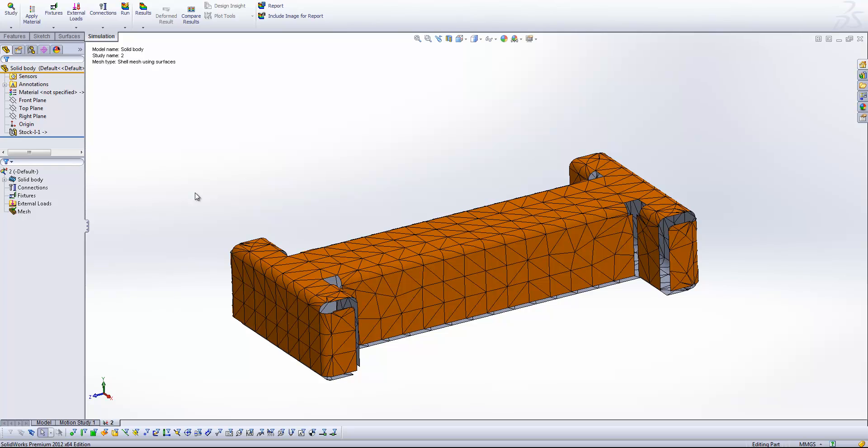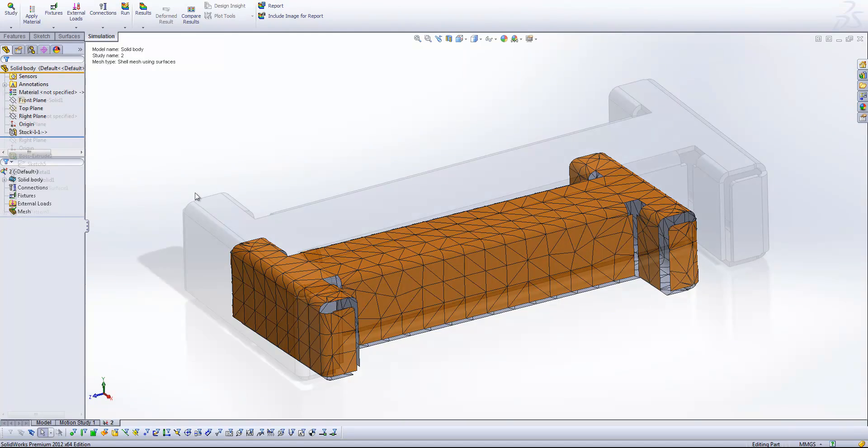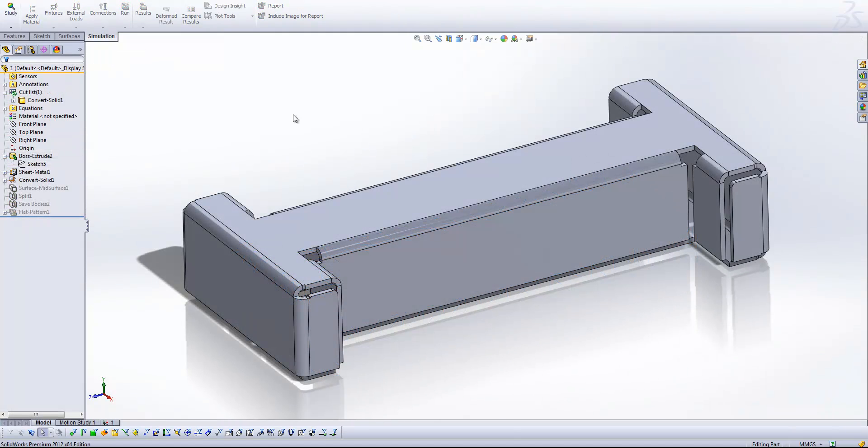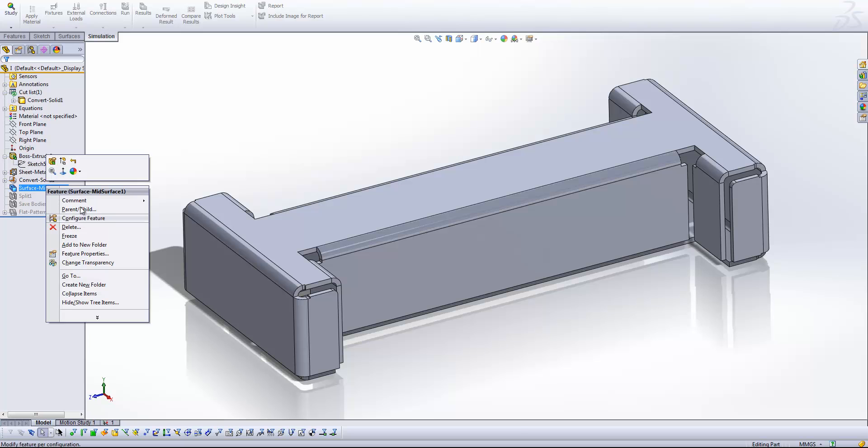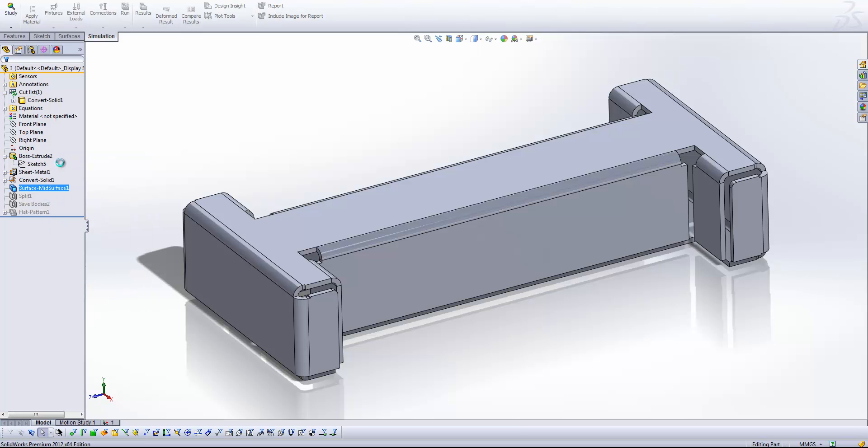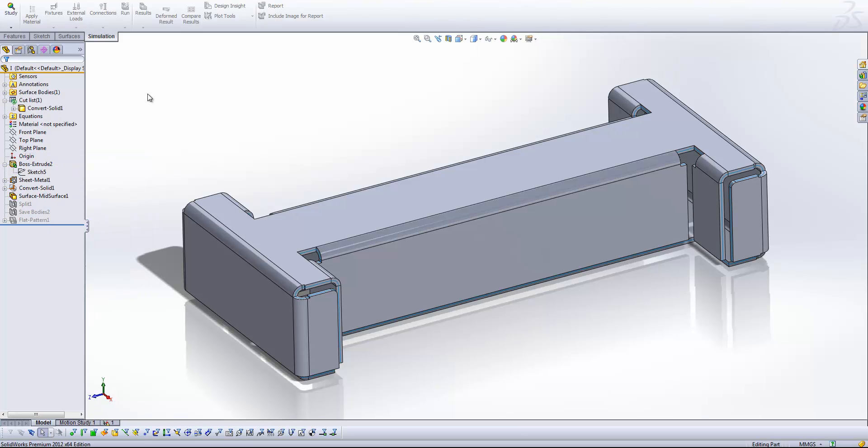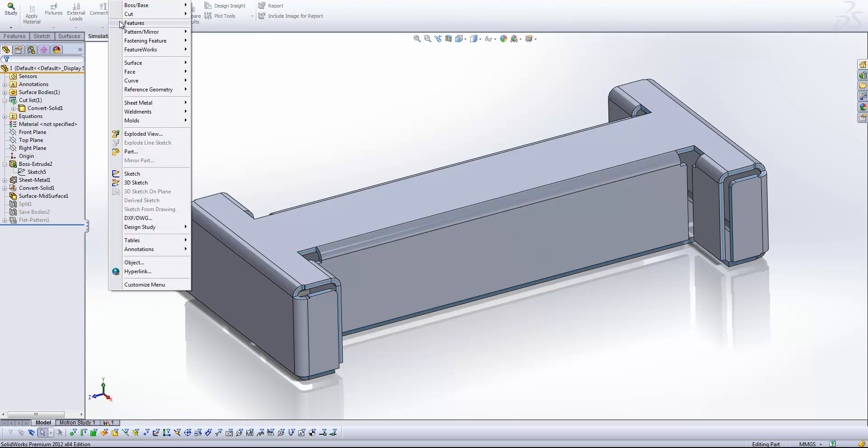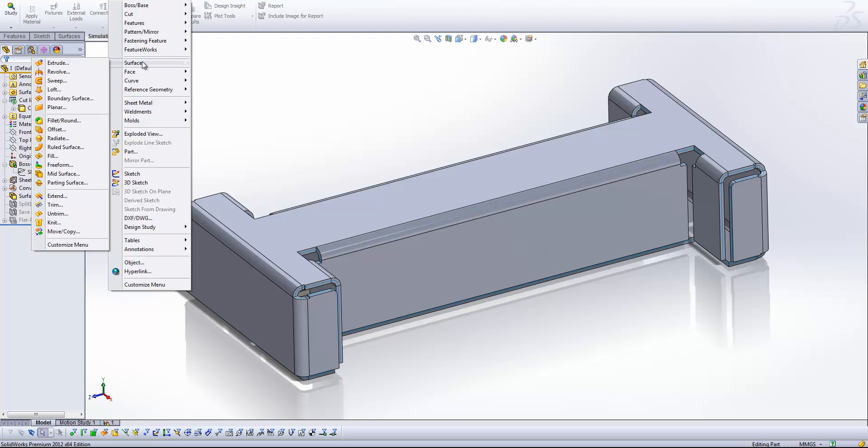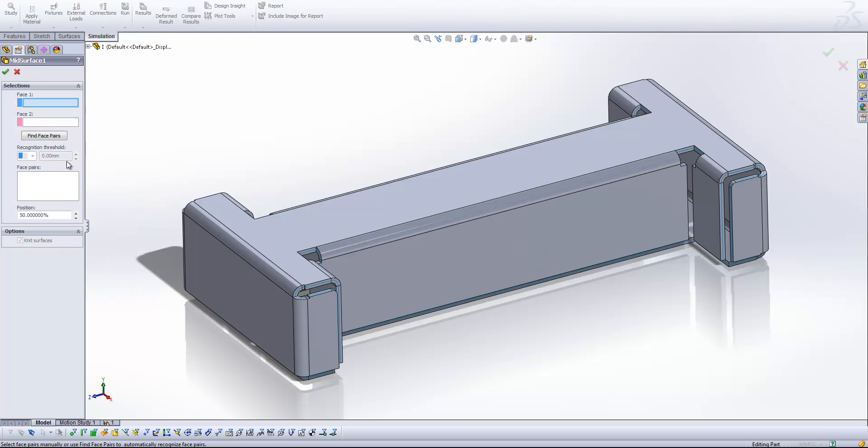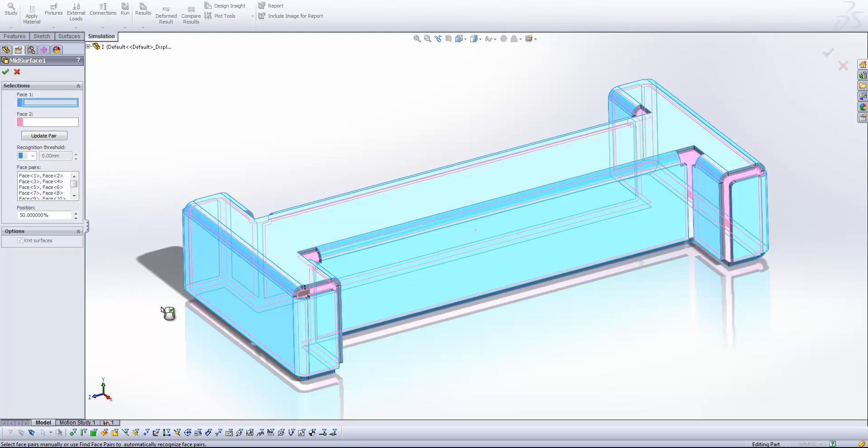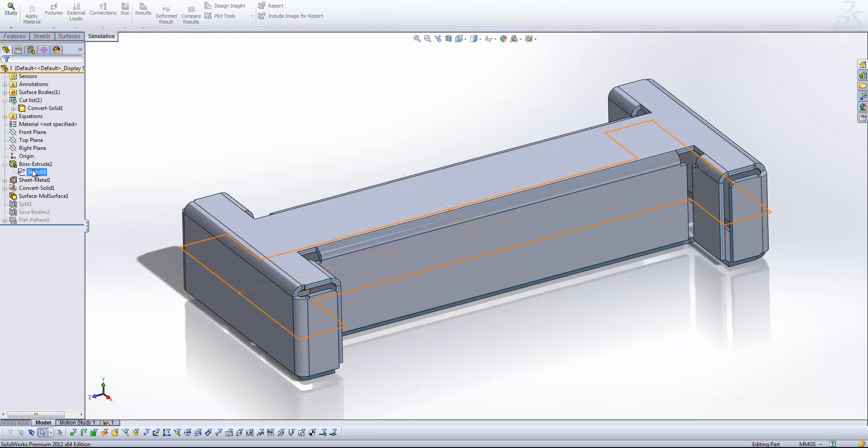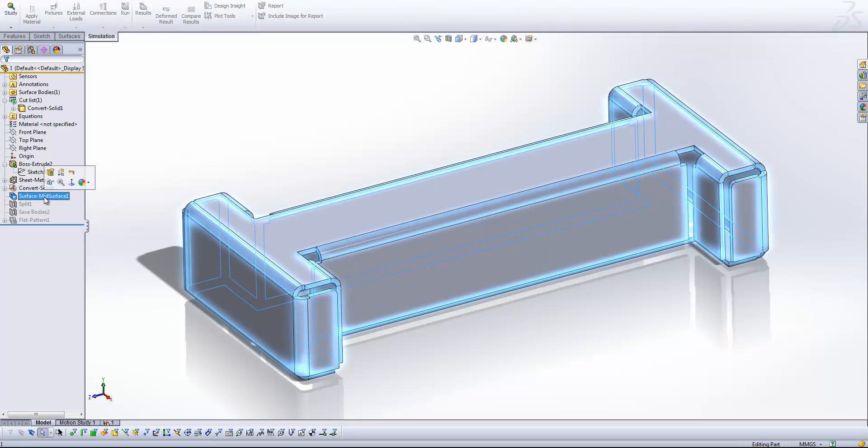So coming back to our original model, you'll see what I've done is generated a mid-surface plane. And that's really easy to do. If I come up to Insert, Surface, Mid-Surface, I can ask SOLIDWORKS to find all of the face pairs and then just hitting OK will get this mid-plane surface. And that is one continuous surface that represents the very mid-plane of the thickness throughout the model.